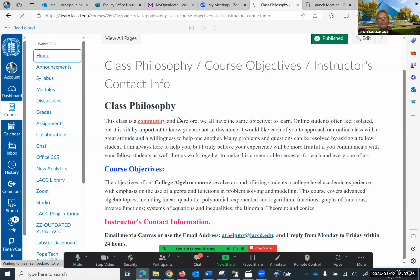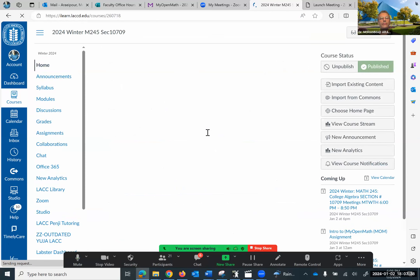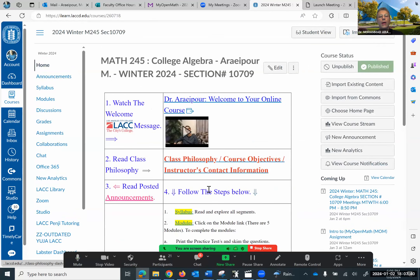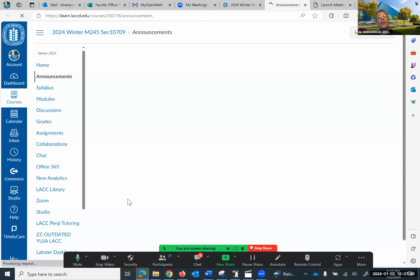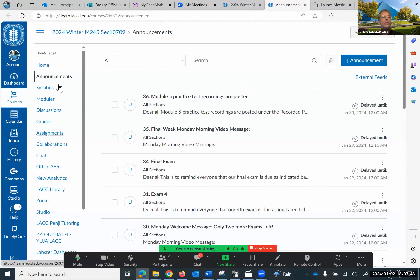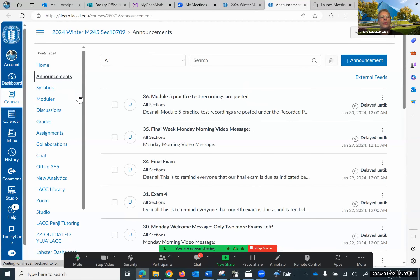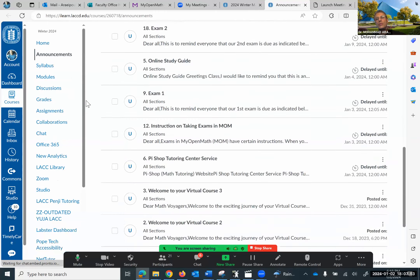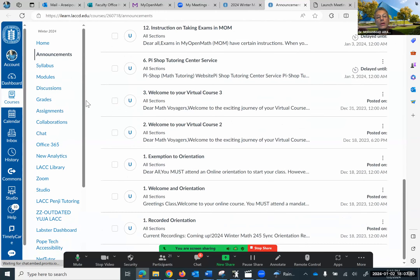All right, let's go back to the home page. The next item would be the announcements. You can click on the announcements here or on the left navigation bar where it says announcements, and these announcements become available as time goes by. For example, we've already seen the recorded orientation, welcome and orientation, exemption to orientation, and so forth.